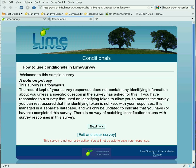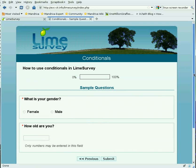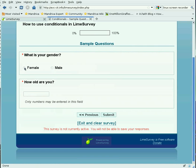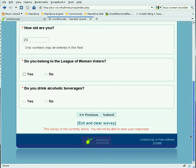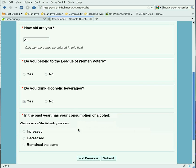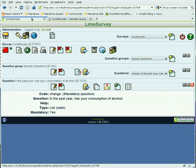Now let's test the full survey. If the person says she's female, it'll ask if she belongs to the League of Women Voters. If she says she's 18, that's the only question she'll get. If she says she's 21, she will get the question of whether she drinks alcoholic beverages. If she says no, she won't see the other question. If she says yes, she will get the last question — namely whether her consumption of alcohol has changed or not. And that is how you add conditions to questions on LimeSurvey.